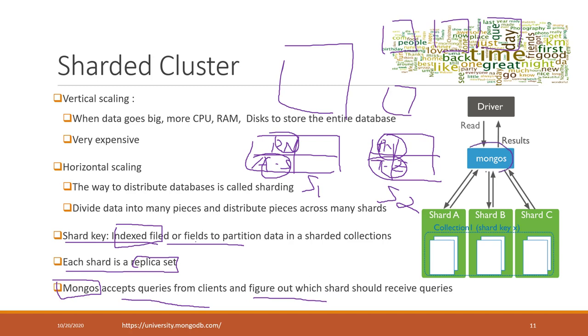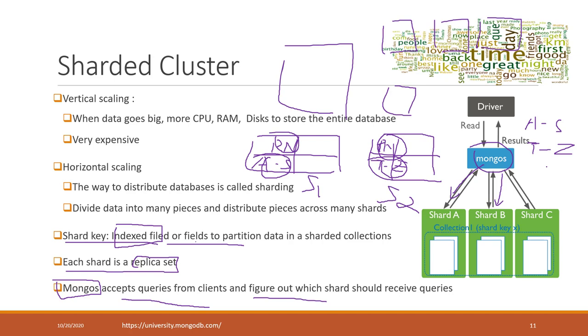MongoS receives all the queries. For example, if the query is searching for professor names starting with A to S, MongoS will direct shard A to handle this query. If another query is looking for professors whose names fall between T to Z, MongoS will direct shard B to handle that query. You can see we can distribute queries across multiple shards.